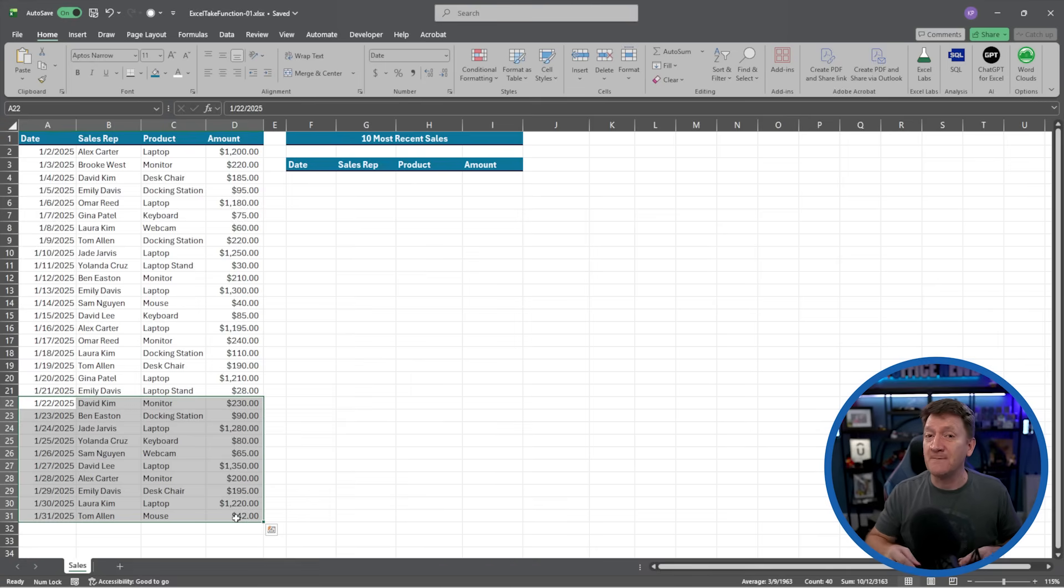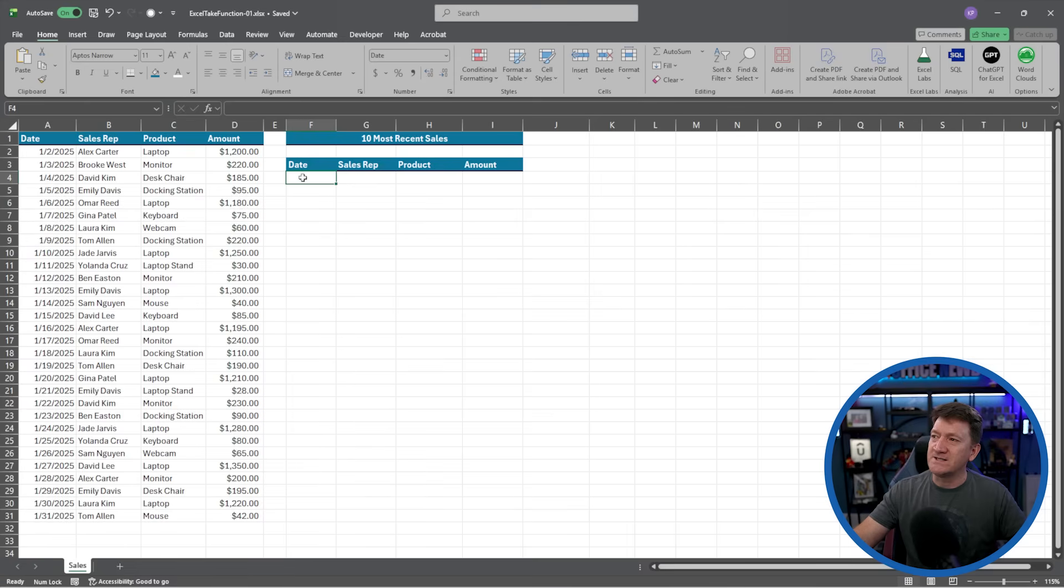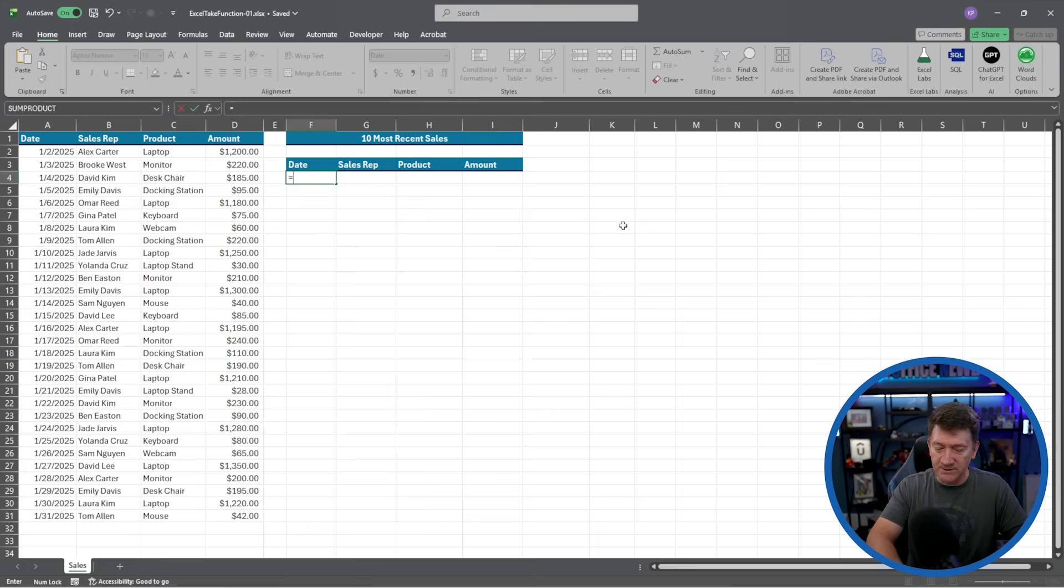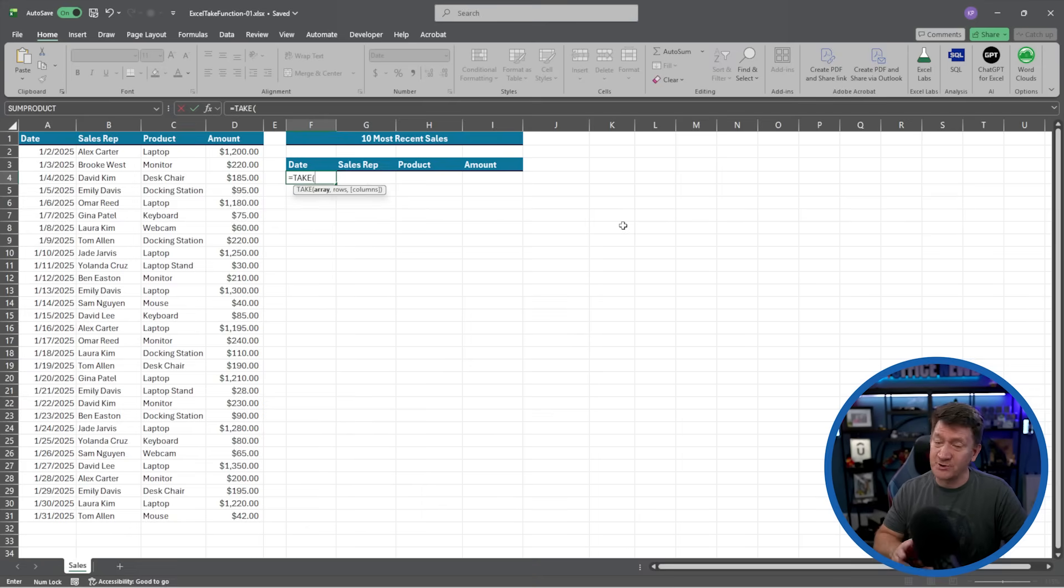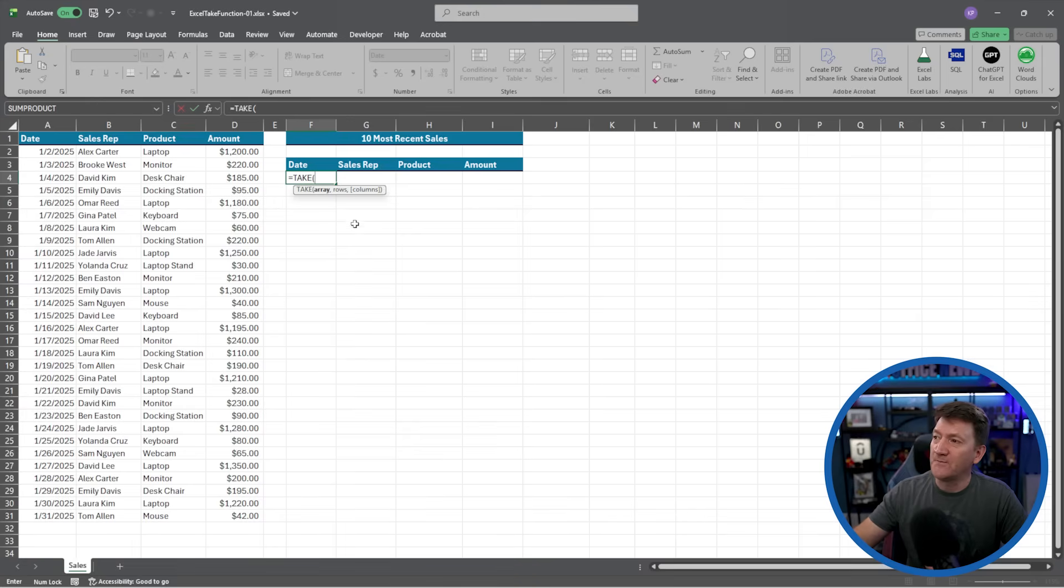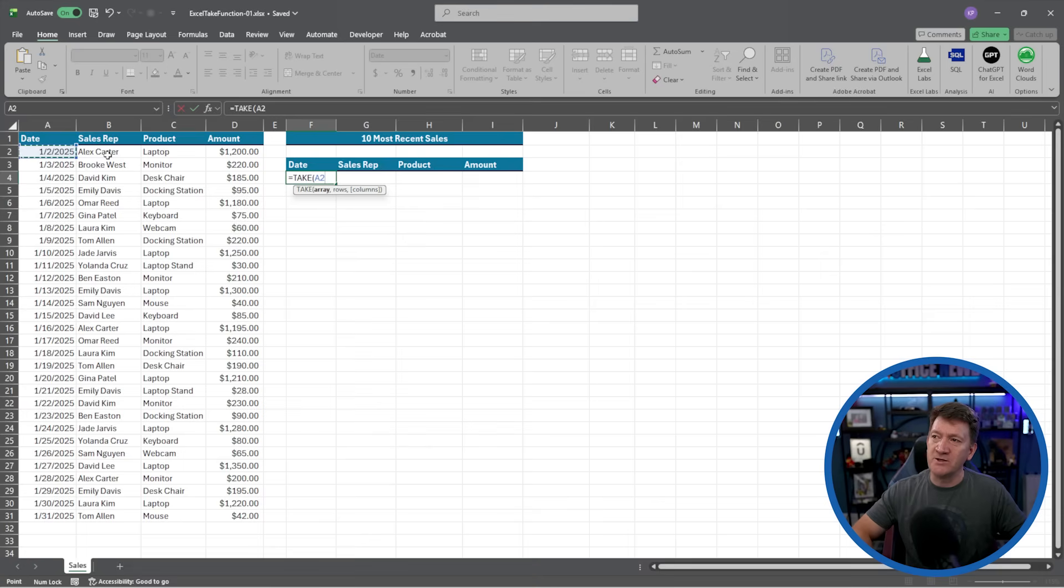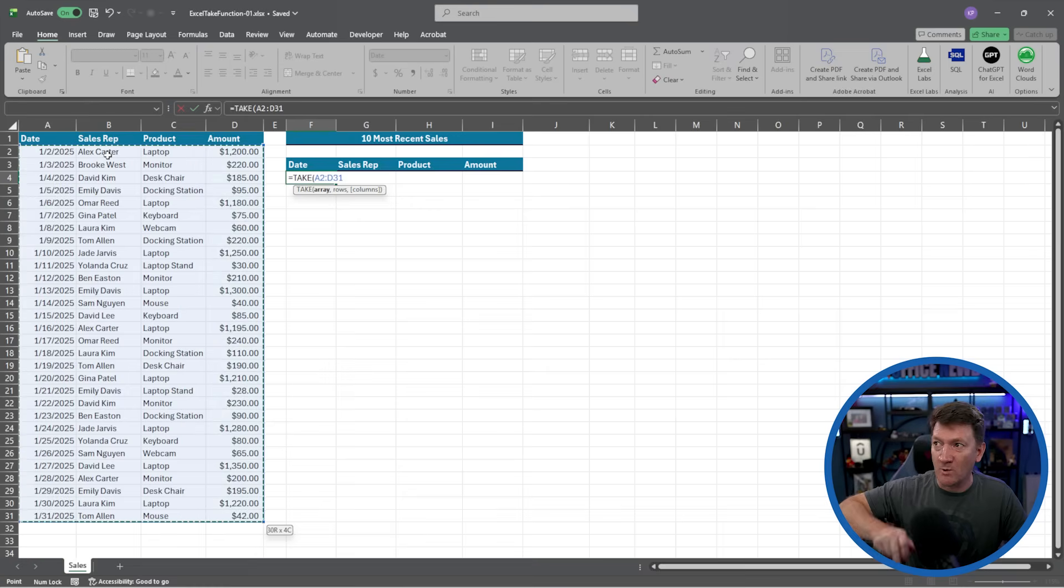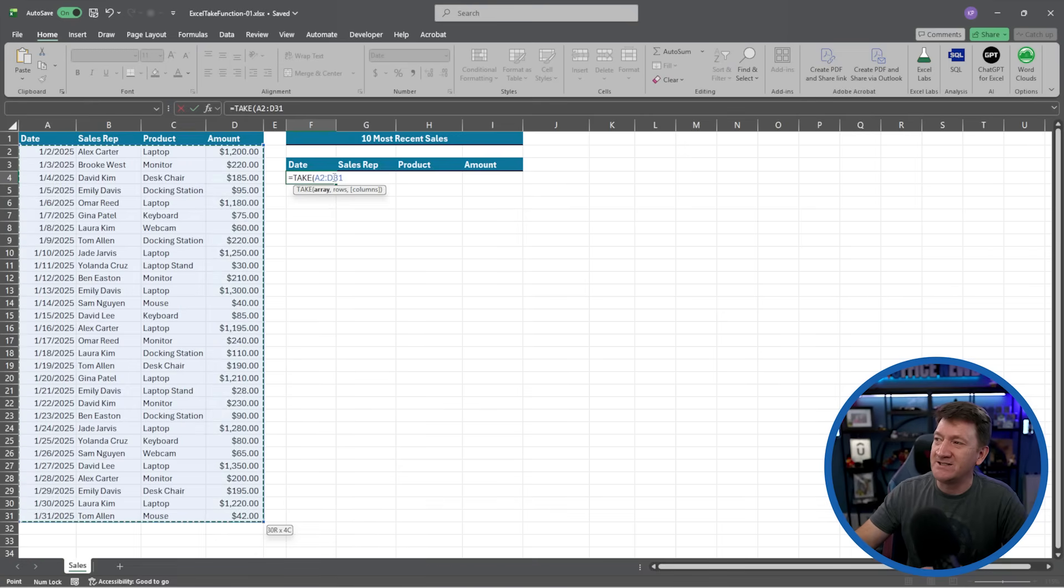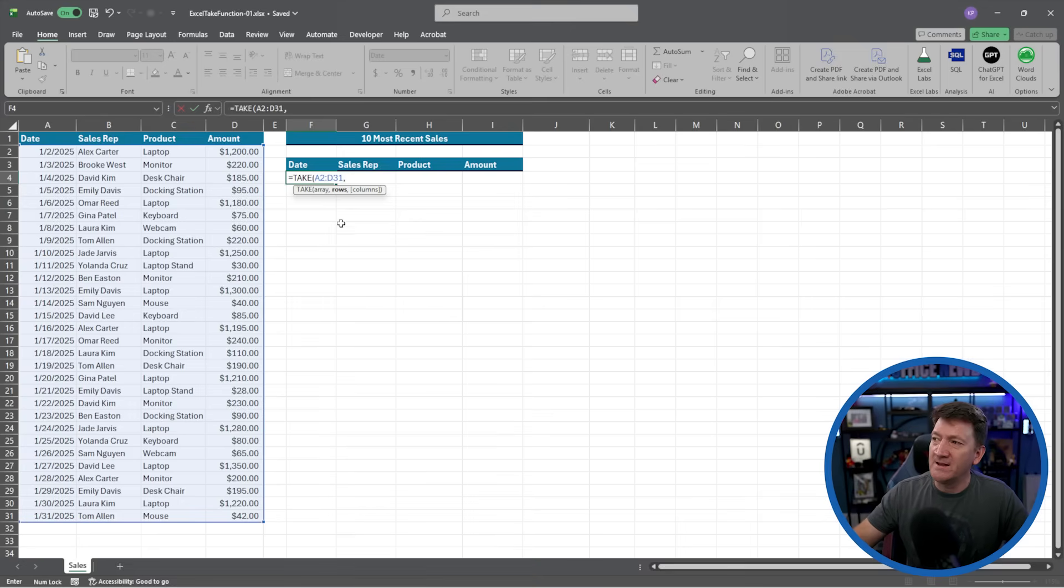Well, in steps, take. So here, I'm going to jump into cell F4. It's a formula, it's a function. I'm going to type in an equals and we got take. There we go. It takes potentially three arguments. We're going to use two of them. The first one is the array. Where are we pulling the records from? So here, I'll grab from A2, control, shift, down arrow to grab that A column, control, shift, right arrow to grab the rest of the list. So A2 to D31. There's my array, comma.